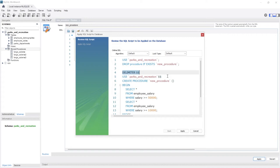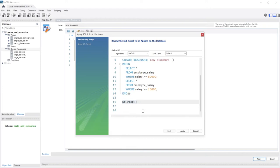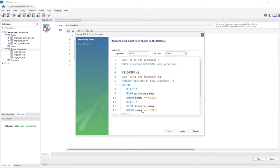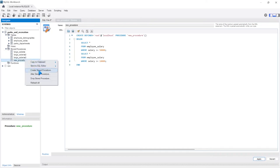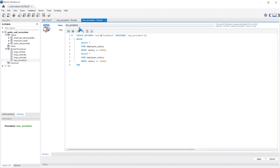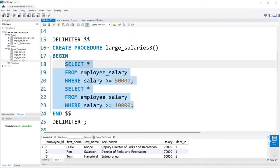MySQL is even validating what I was saying earlier — it uses dollar signs as the delimiter. We USE parks_and_recreation again, and instead of a semicolon we're using dollar signs. Then it creates the procedure called new_procedure, says BEGIN, and then it even changes the delimiter back at the end. Basically everything I said, this is doing it for you automatically. When I click Apply, it executes that SQL statement and our new stored procedure is ready.